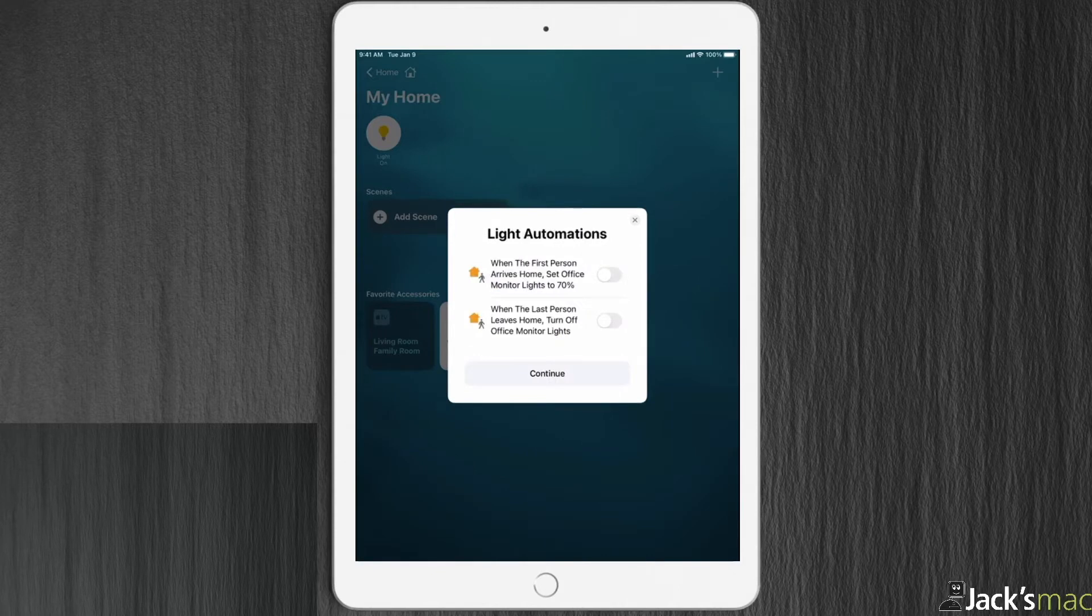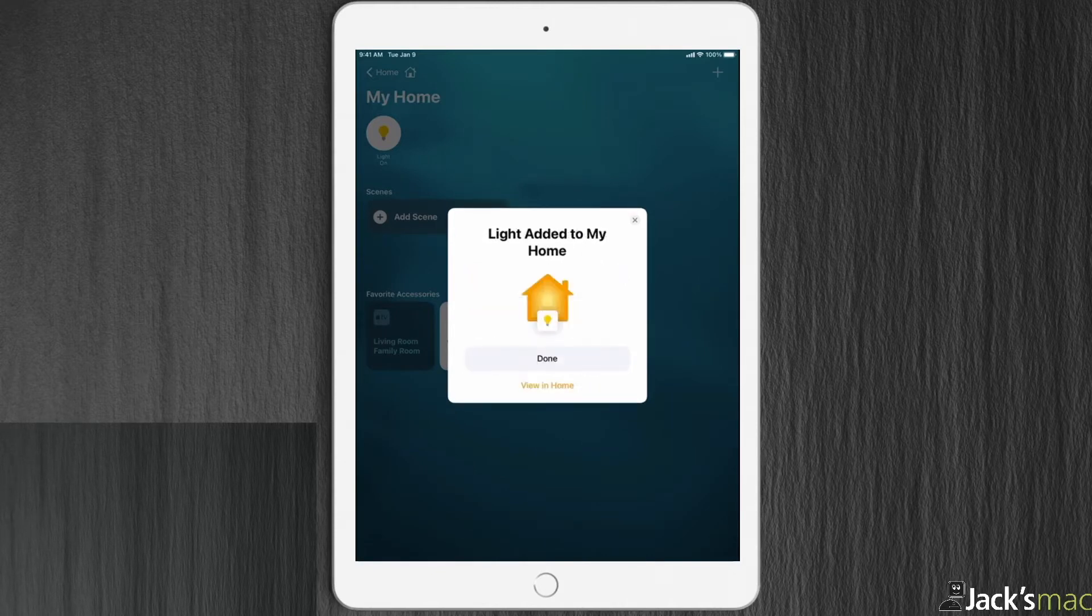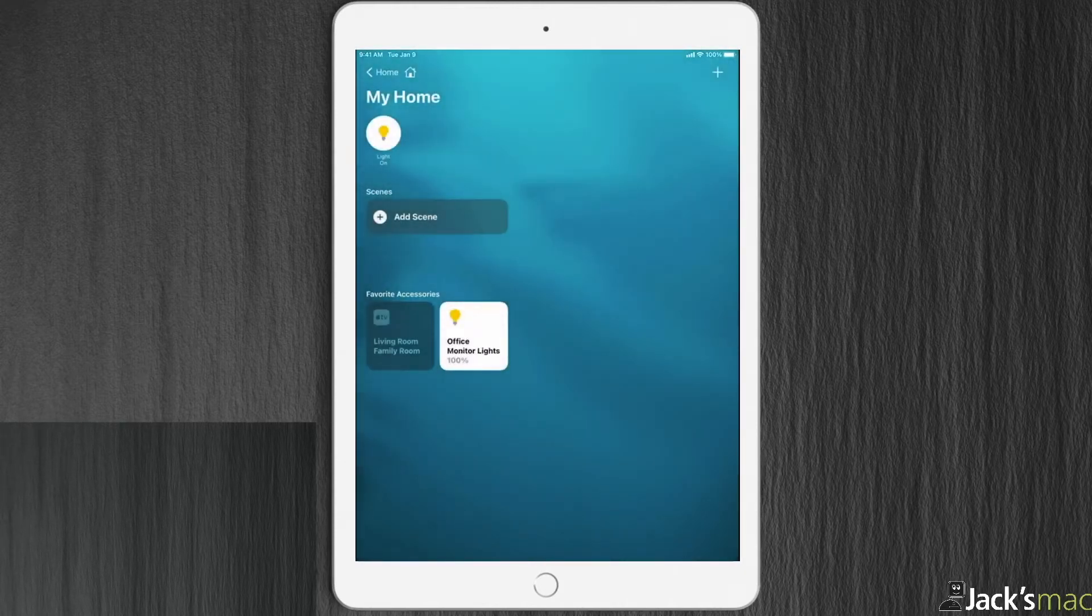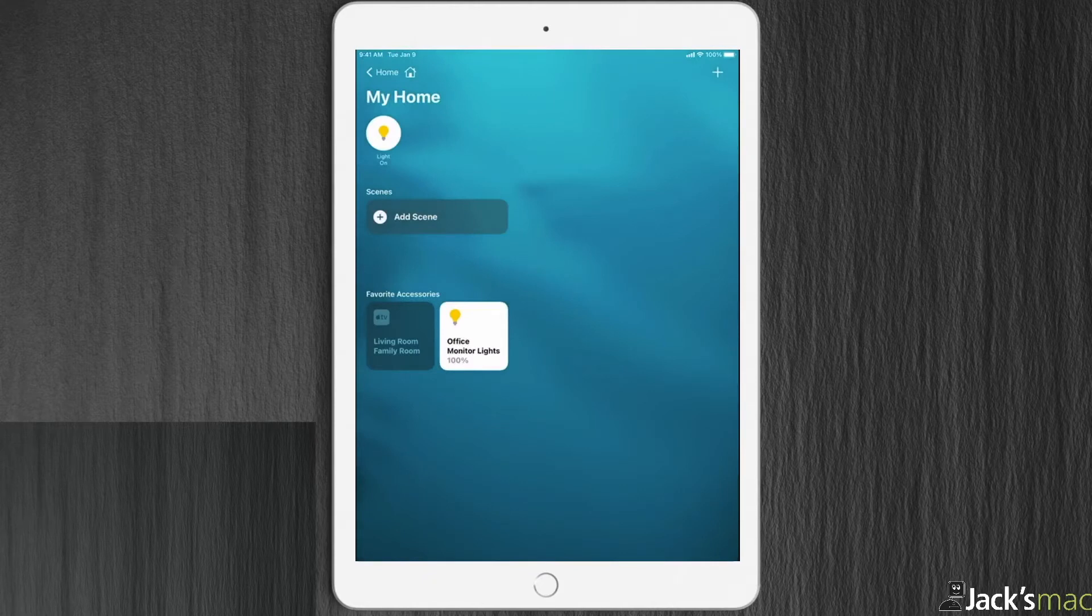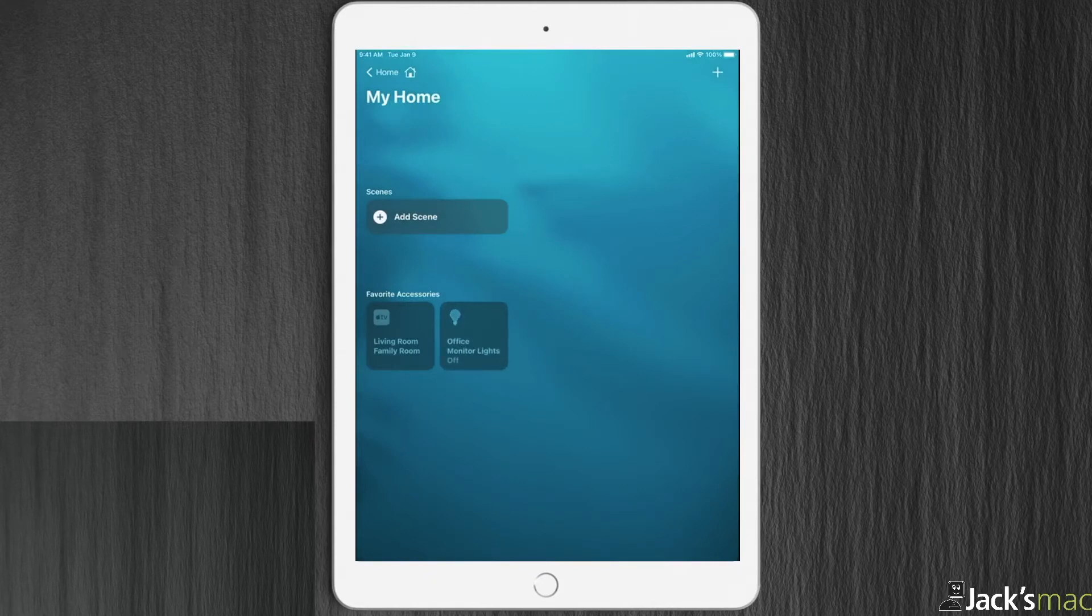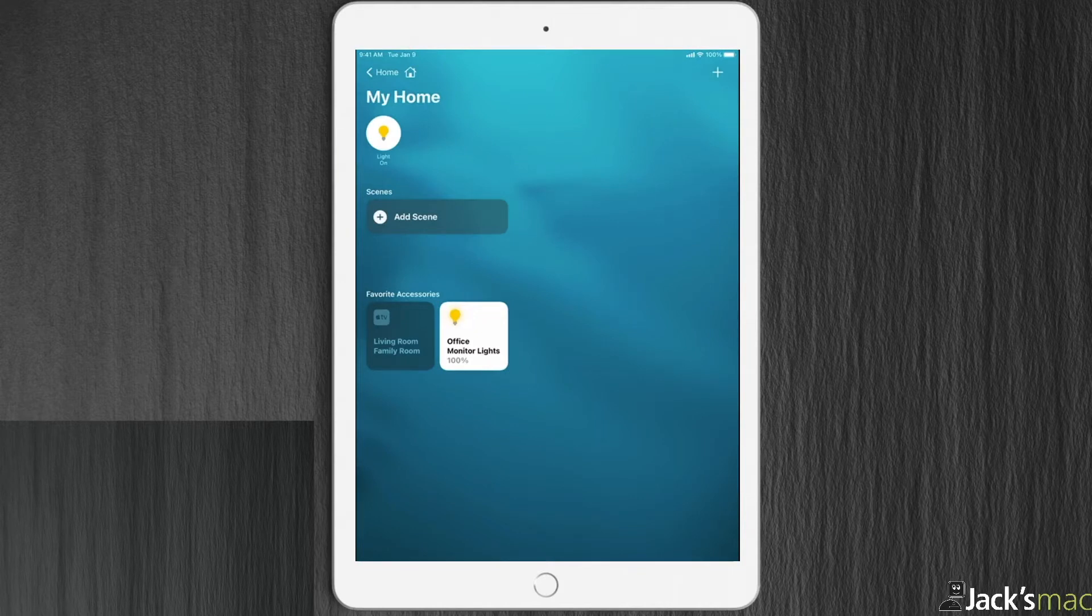Continue. No automation just yet. And there we go. Done. Now I can control. They're off. They're on.